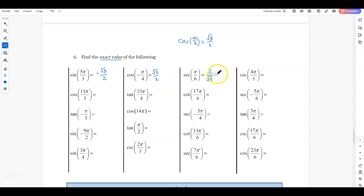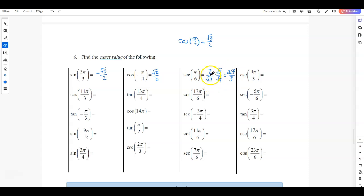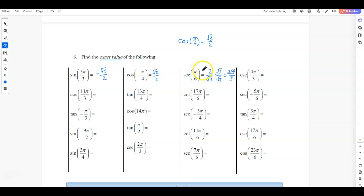For other people, you may have to multiply top and bottom by √3 to rationalize. Most textbooks will do this, so you'd get 2√3/3 rather than 2/√3. It's useful to know when we get to solving equations that these are equivalent — if you have secant equals a value, it might be useful to recognize it's the same as 2/√3. But for right now, 2/√3 is perfectly fine.